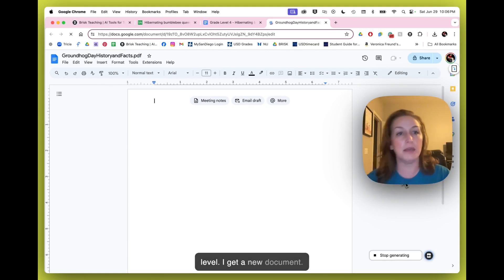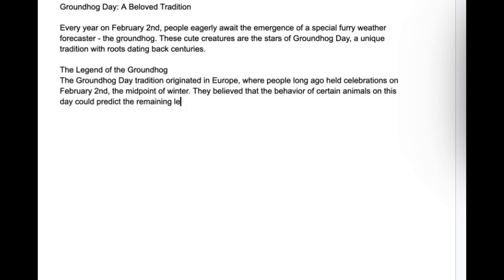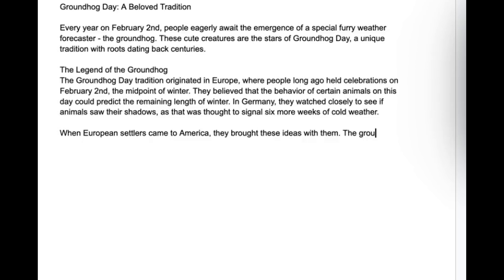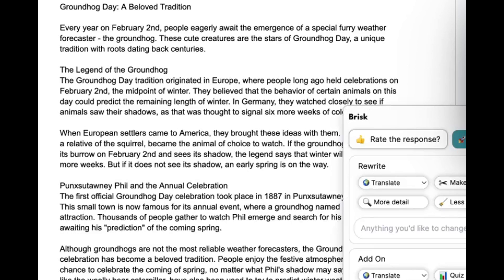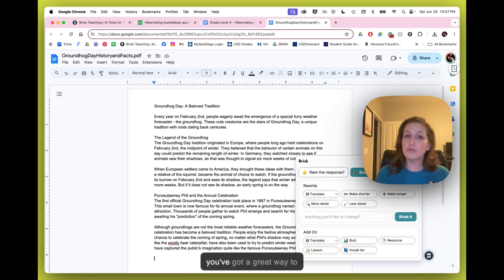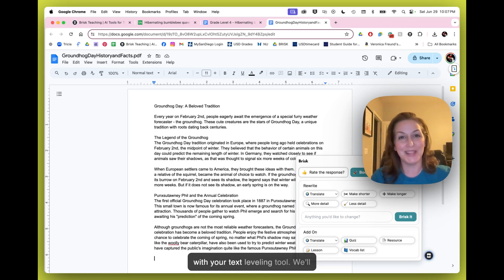And you'll see that it's going to take the article that I had as a PDF, which was a Groundhog Day article. And it's going to level it up in terms of vocabulary, text complexity, and background. So you've got a great way to engage students at all levels with your text leveling tool.